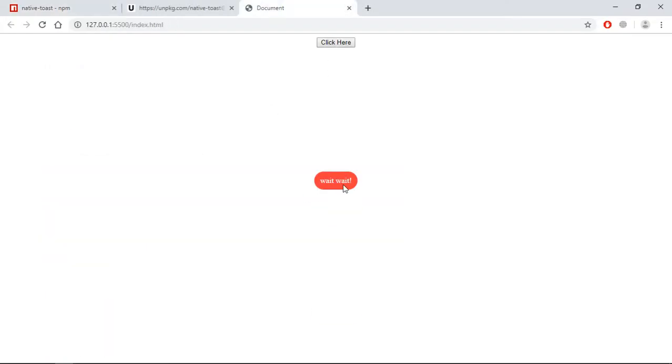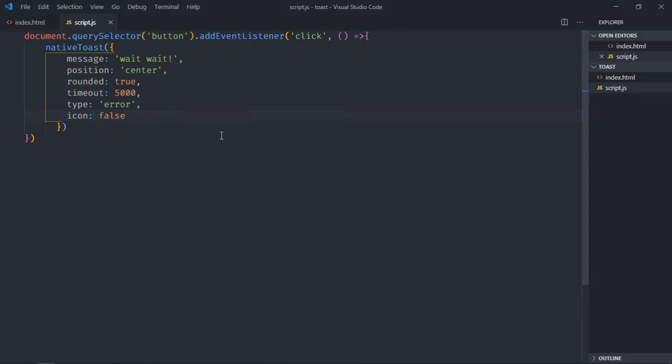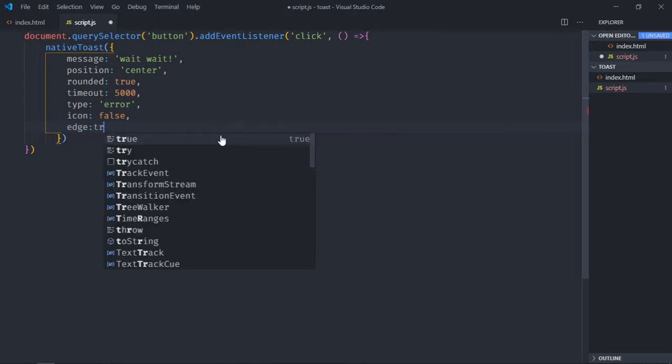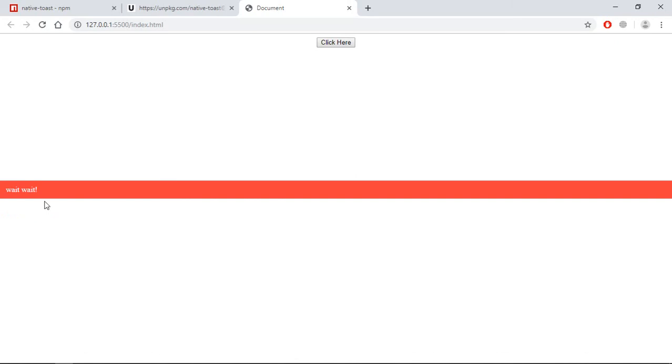Let's see the next option. Next option is edge. By default it is false, so if I set it to true your toast message will occupy the complete width. So let's make it edge to true just to see the output. Click here, you can see it's taking the complete width.